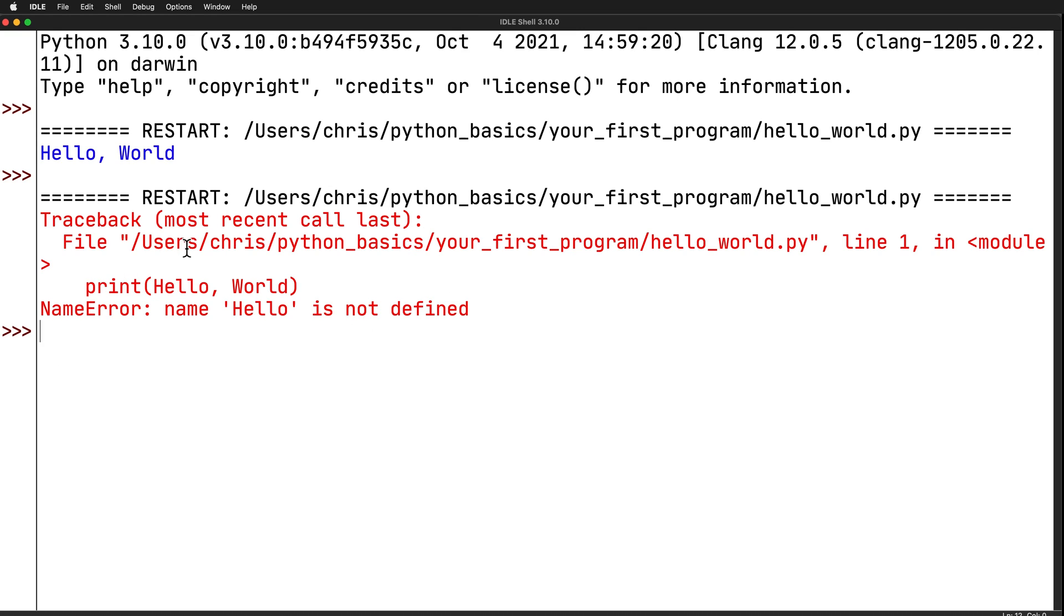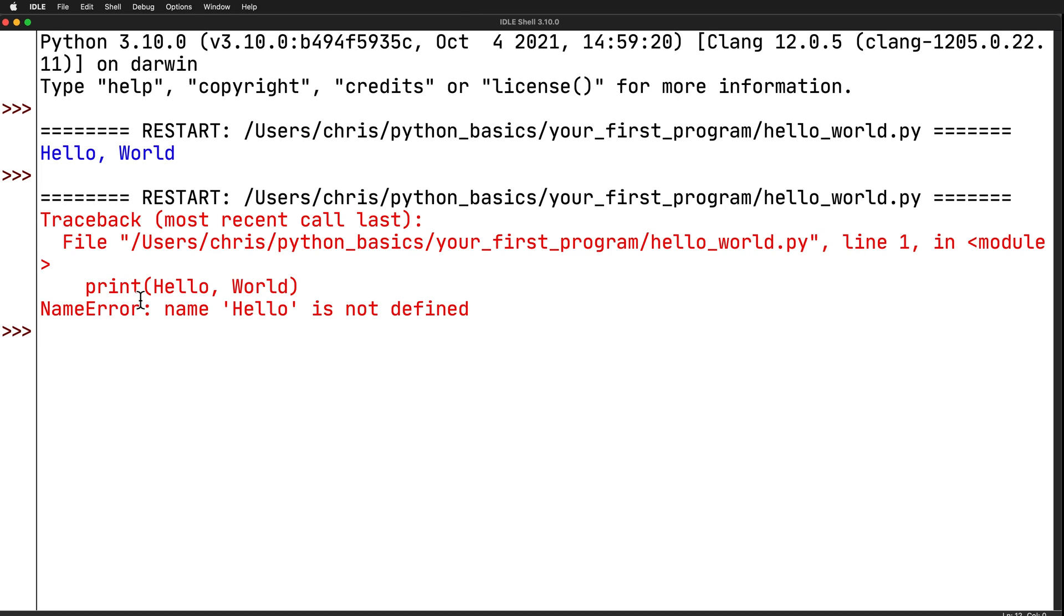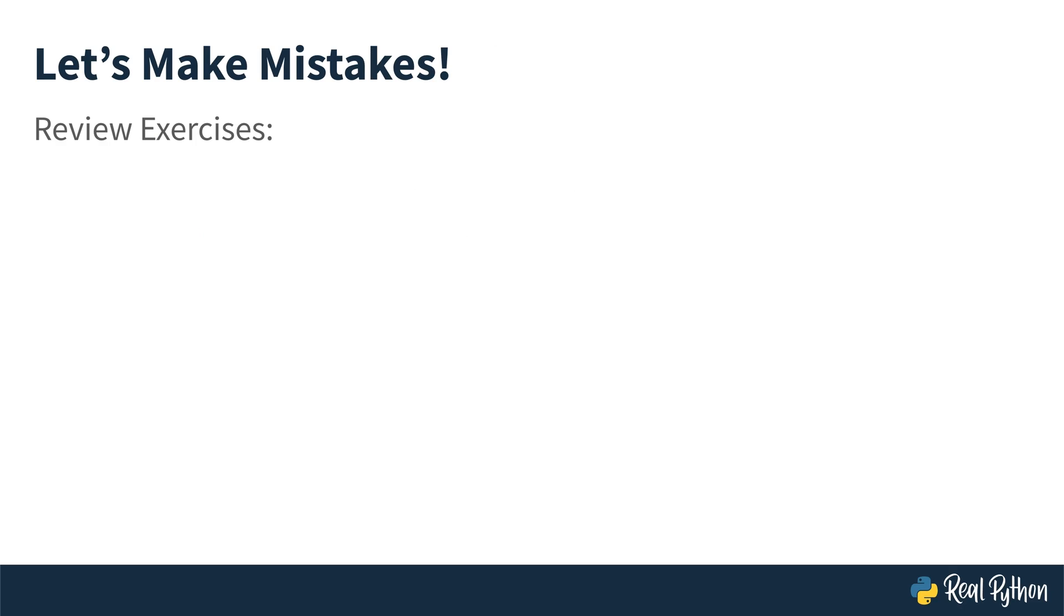So do you get the difference between a runtime error and a syntax error? In the case of a syntax error, it won't let you even run it because it doesn't look like normal Python code. It is not following the correct syntax. In this case, this is a completely different error where it read through everything, but when it went to run it, it couldn't find hello being defined anywhere.